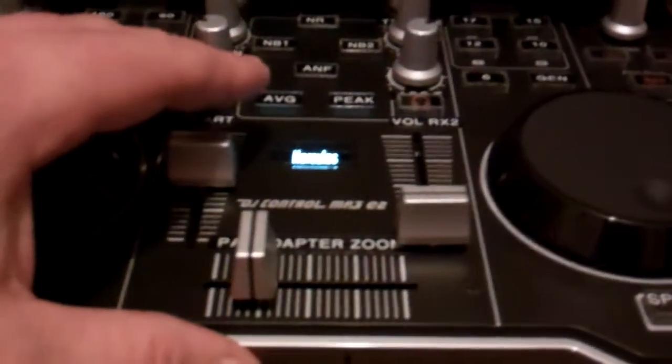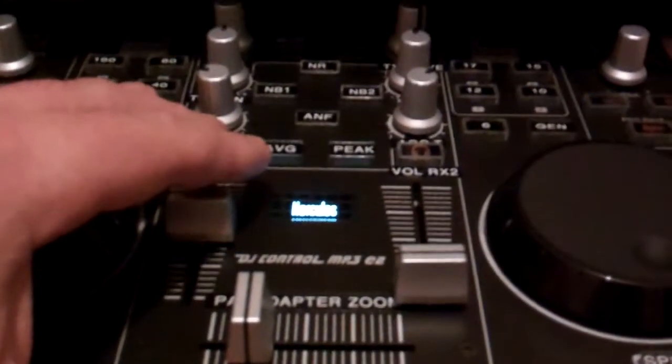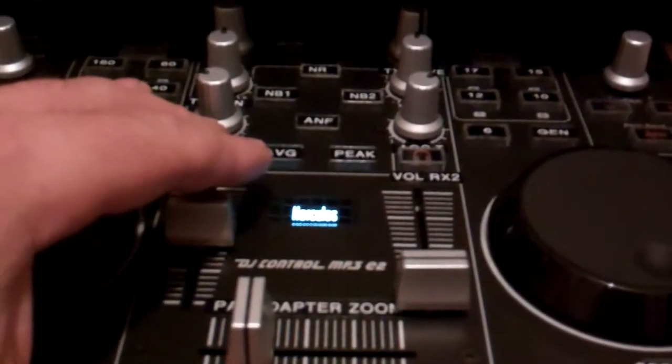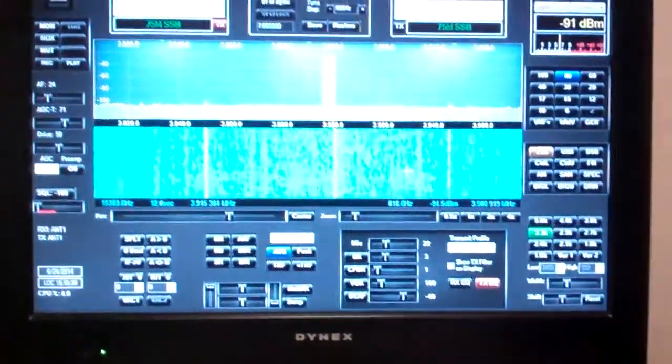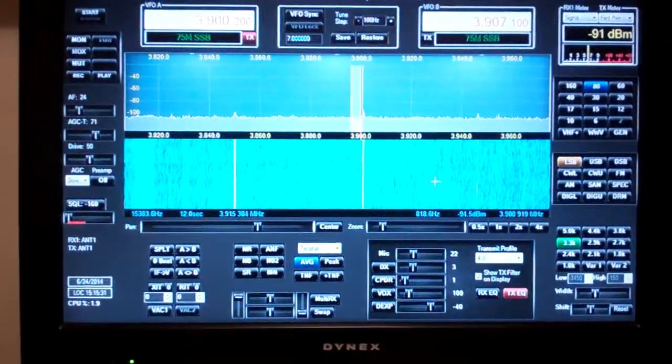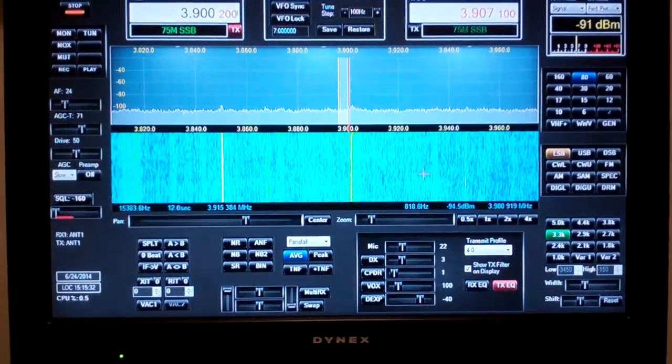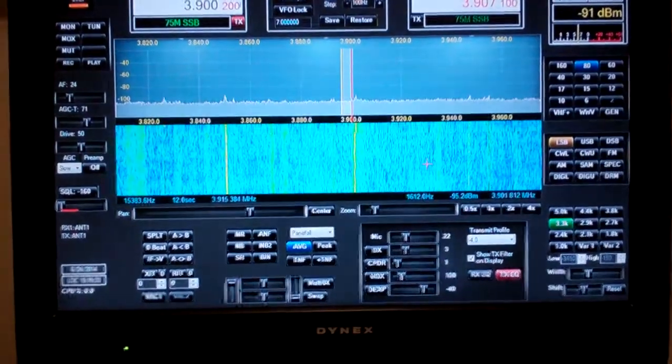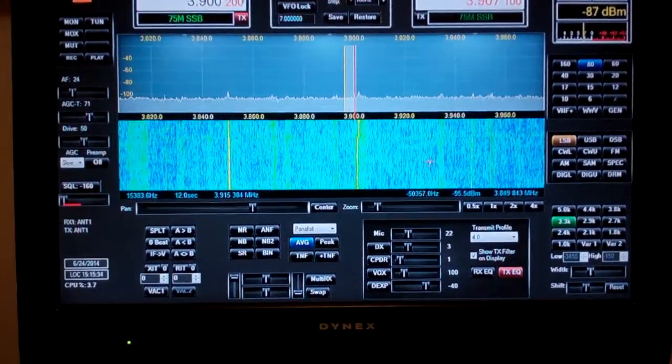And so we're going to turn it on now and we're going to turn on the Flex remotely from the DJ panel and there we are.